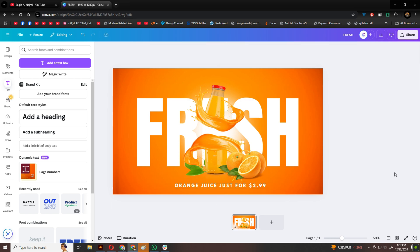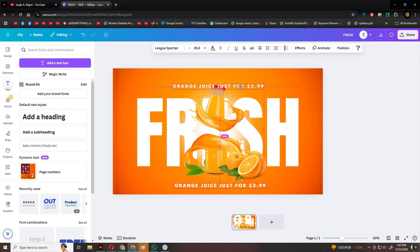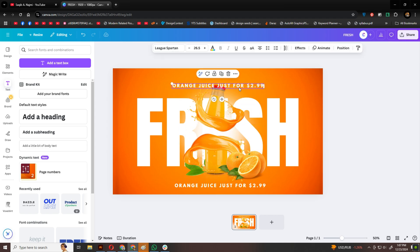At the top, I'll add another smaller text element, and send it behind the bottles for a layered effect.